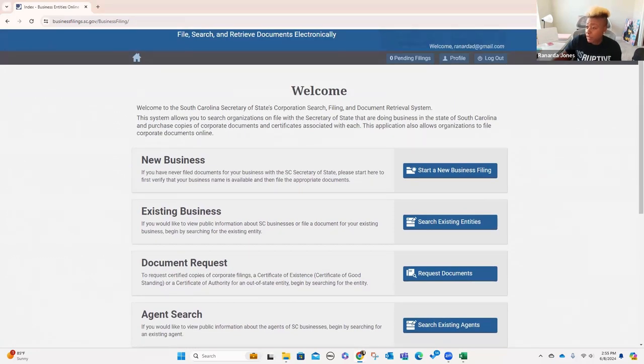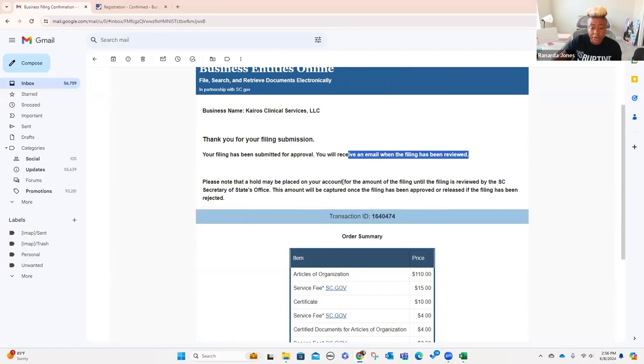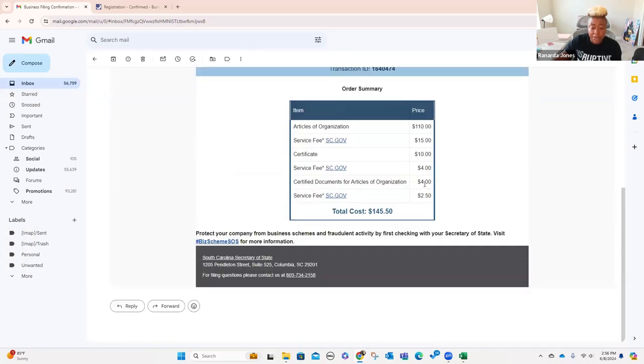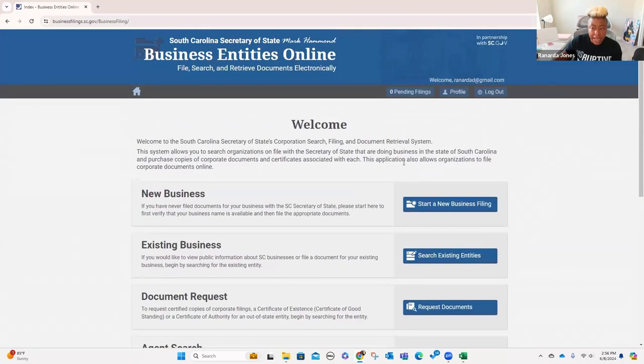I'm going to go check my email to see if I've gotten anything. What I received says: 'Thank you for your filing submission. Your filing has been submitted for approval. You will receive an email when it has been reviewed. Please note that a hold may be placed on your account for the amount of the filing until it's reviewed by the South Carolina Secretary of State's office.' Once approved, we will actually receive our certificate of existence and everything to our email. That part of setup is easy — you don't necessarily have to pay somebody to set that up for you.